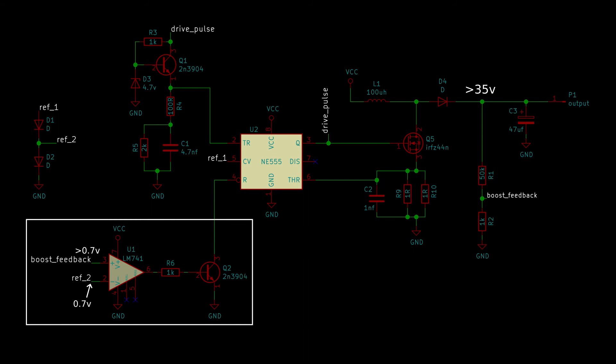This will turn on Q2 causing the NE555 to be pulled into a reset state, stopping the oscillation. And will continue to do so until the output voltage dips below 35 volts again. Okay, now that we know the theory, it's time to test it.